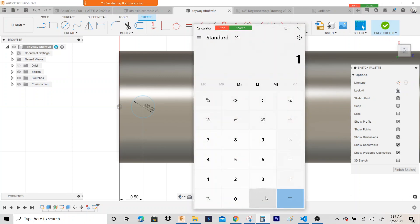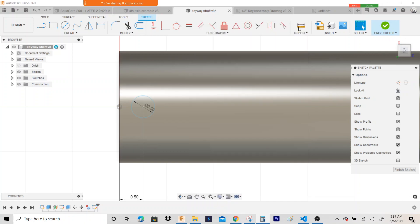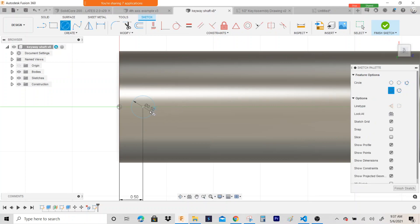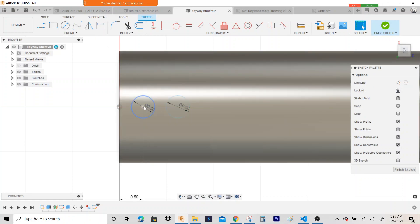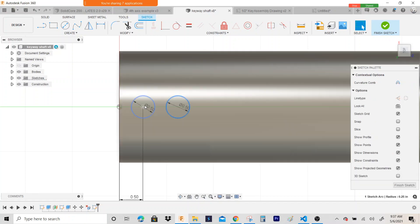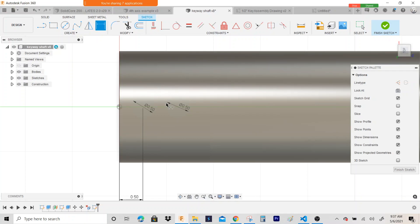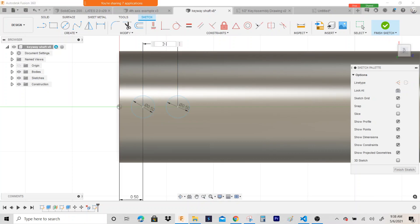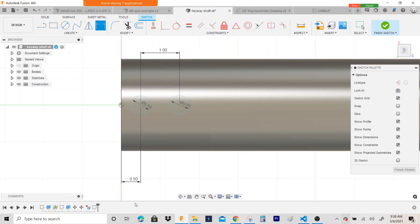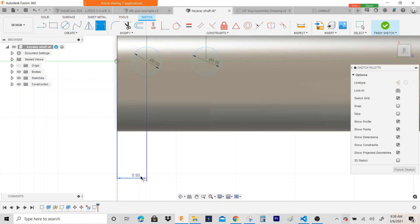So basically I'm going inch and a half minus 0.25 minus 0.25 — so it's one inch. I'm going to reference off this circle, draw another half inch circle, and dimension these one inch apart from each other — select this and this, and make this one inch. The right circle moved and not the left because the left circle is already constrained with the dimension.